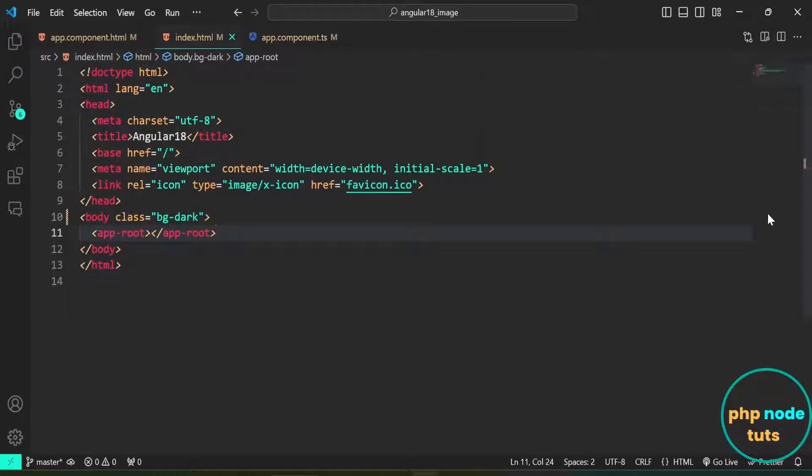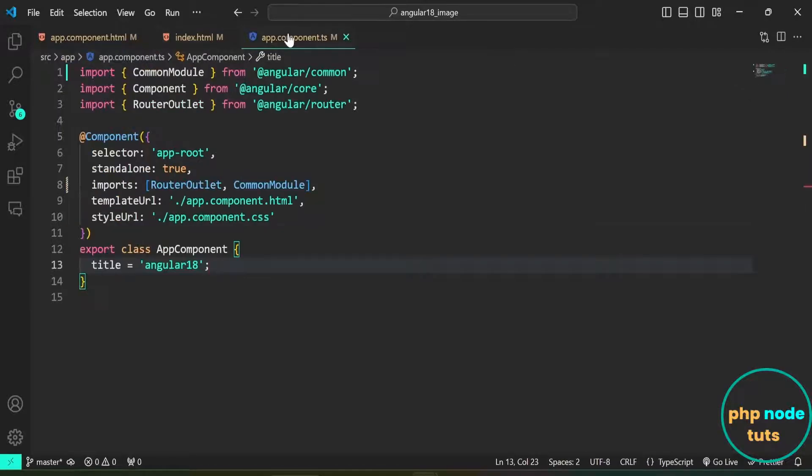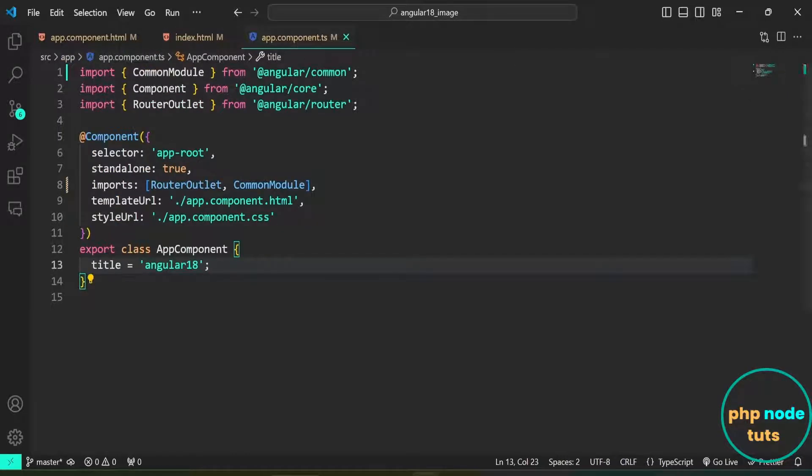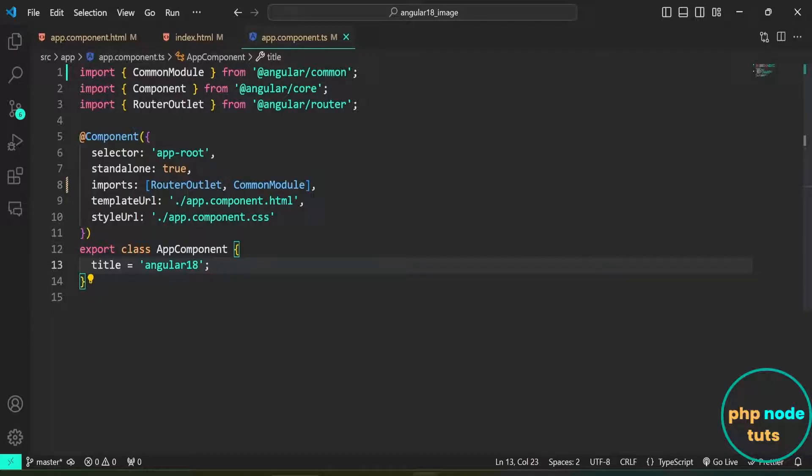Inside the index.html file, I have added the class bgdark for dark mode. Here is the app.component.ts file which is currently empty.